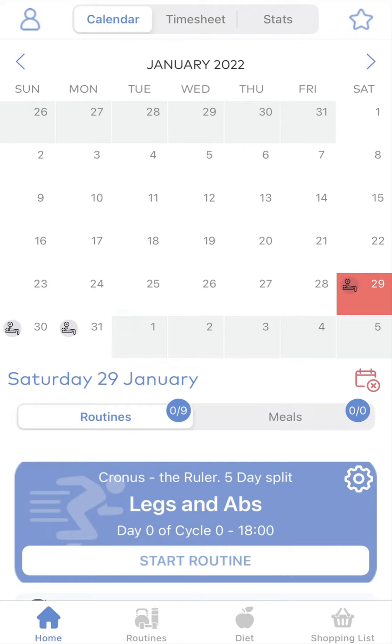Hi, please allow me to show you how to create, plan and manage your meal plans. Let's get started.